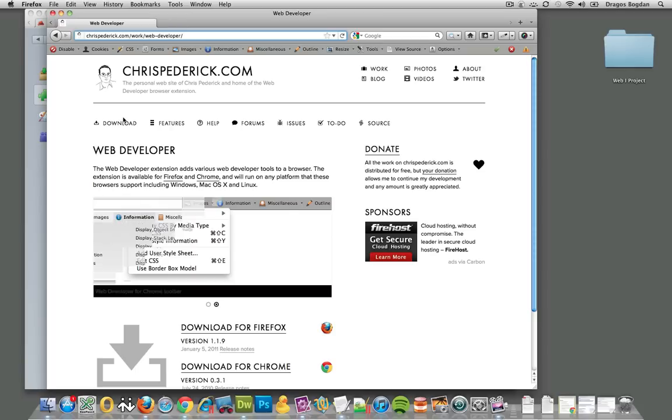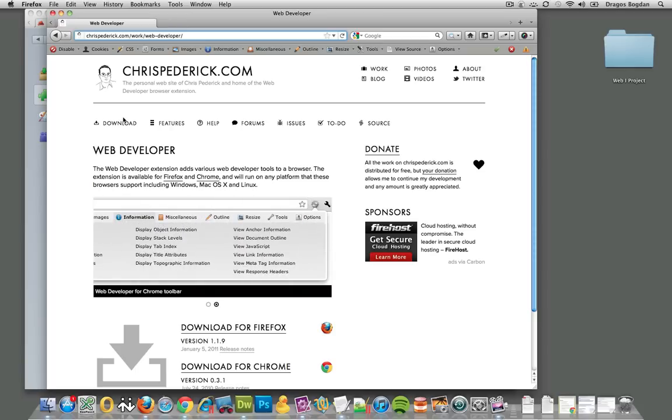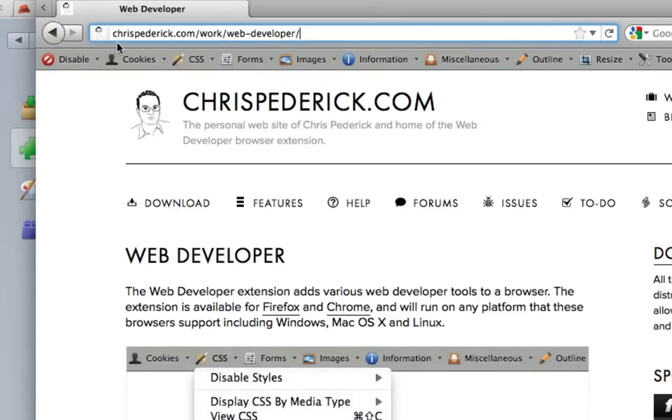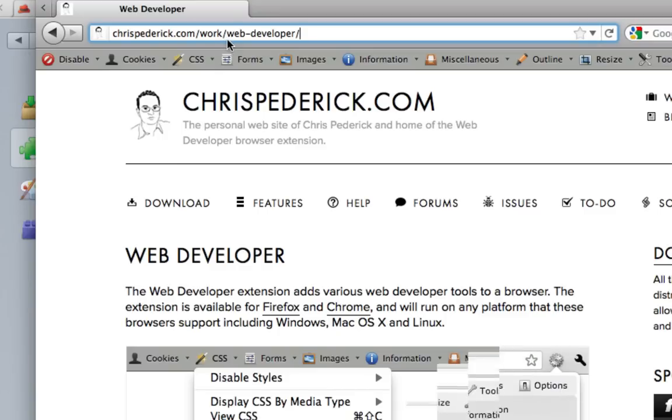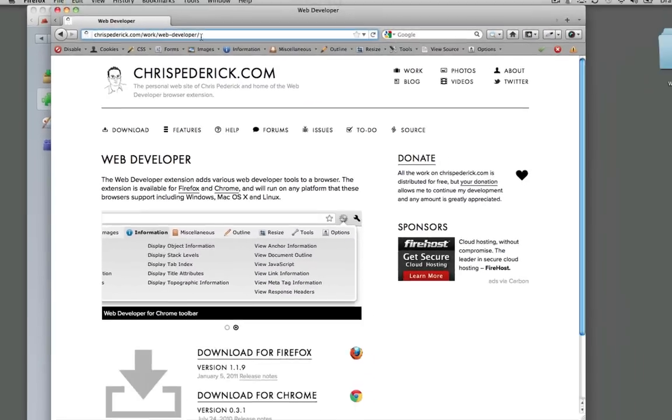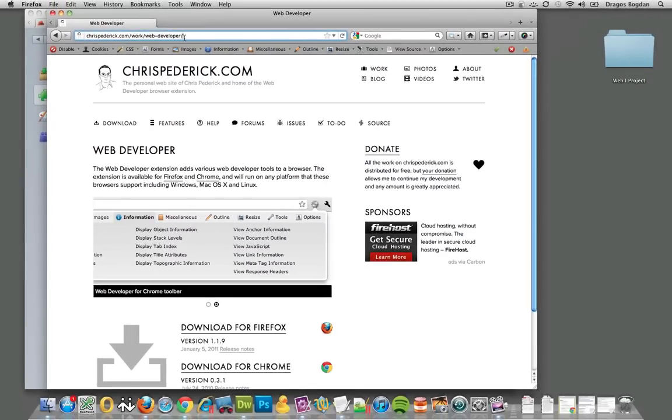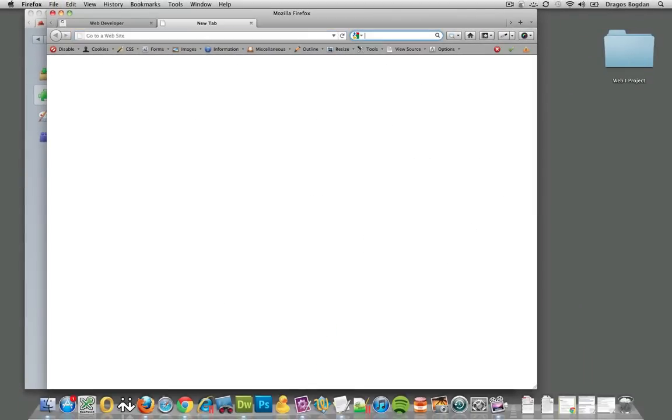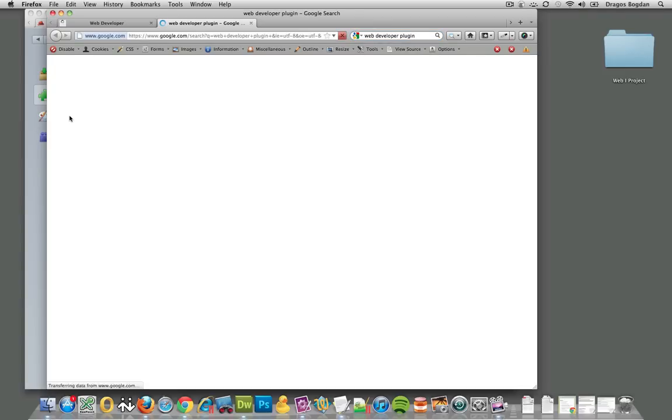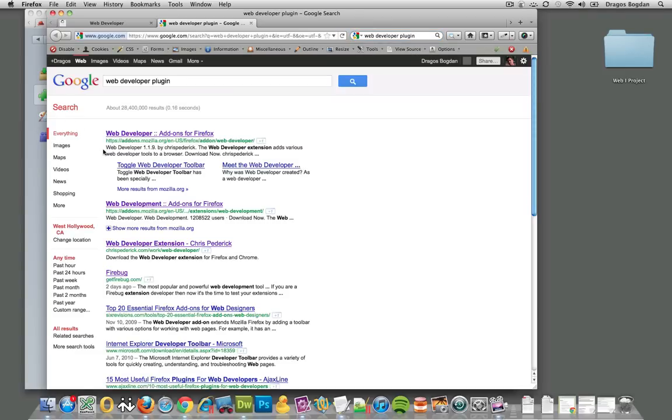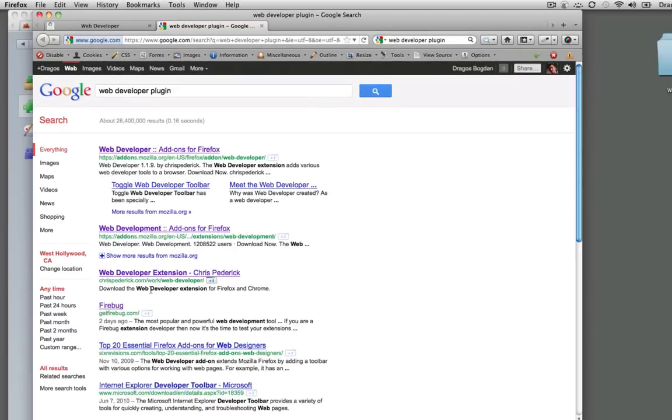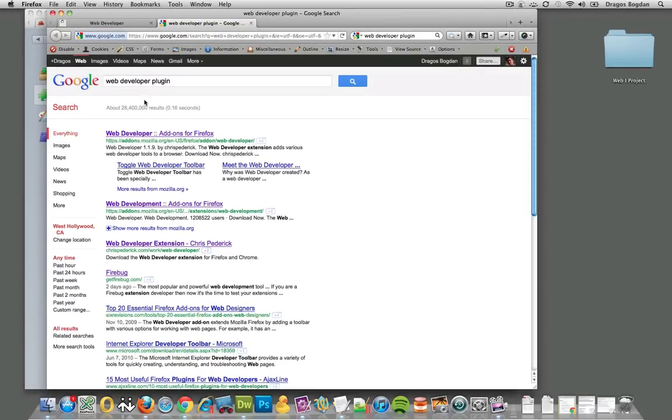So now, to actually download this thing, first you can go to chrispedrick.com/work/web-developer. At the same time, if you just Google web developer plugin, the first hit is from Firefox, but the third one is Chris's website directly.